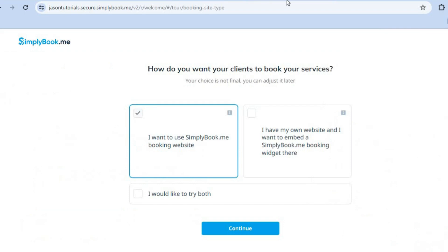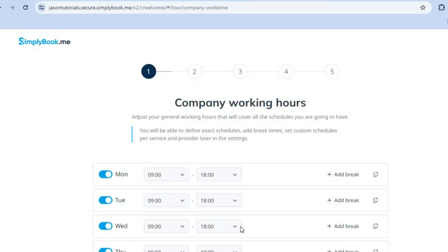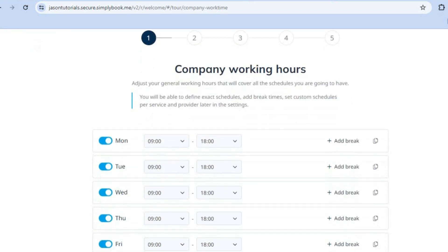Once you're finished signing up using your email address, you'll be redirected to a page like this. From here you can decide whether you'd like to use a Simplebook.me URL, or if you already have your own website and simply want a Simplebook.me booking widget, you can select that option. You can also select 'I would like to try both'. I'm going to select that option, then tap on Continue.